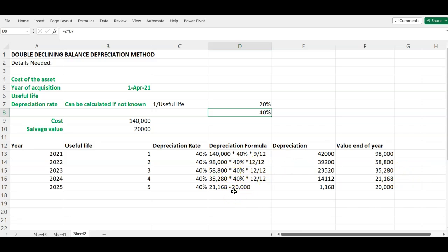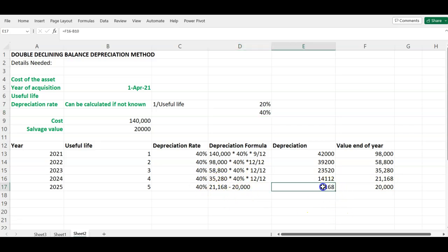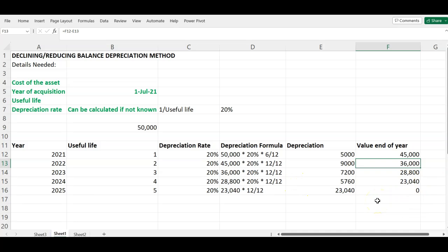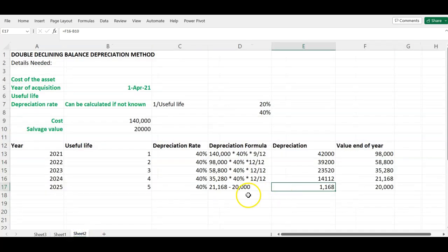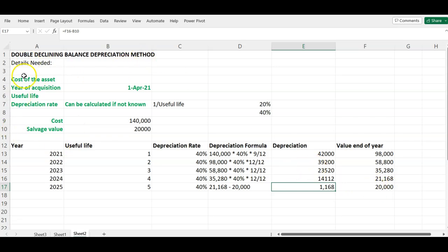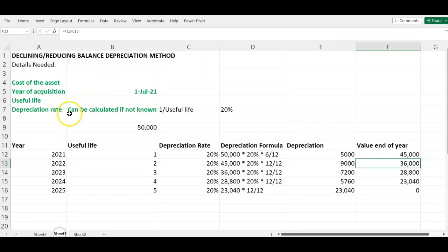When you reach the final year, because there is a salvage value of $20,000, you take the net book value at the end of year four and subtract the $20,000 salvage value. That difference is the depreciation expense for the final year. At the end of 2025 we are left with a value of $20,000 — the salvage value. In the first example we ended at zero because there was no salvage value.